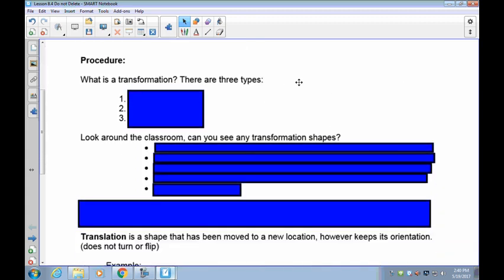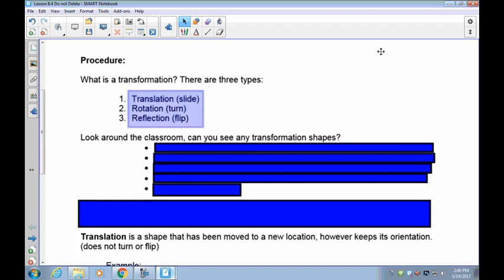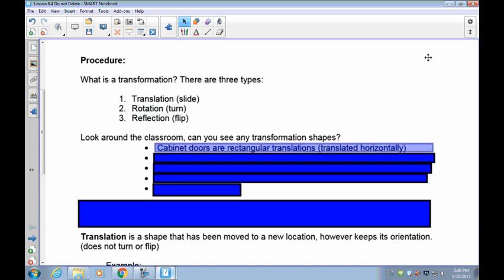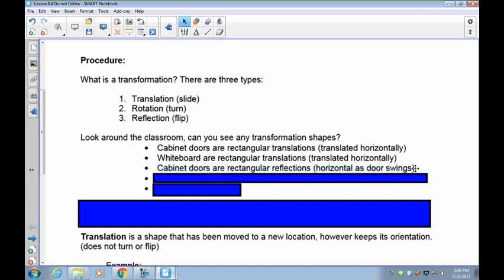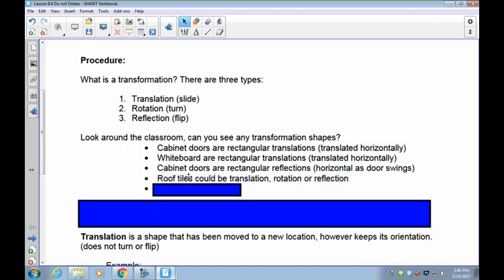There are three types of transformations — rotations, reflections, and translations: slips, turns, and flips. If you look around anywhere in the world you'll find translations. As I look around my classroom, I've got cabinet doors lined up across the cabinets — they're all translated horizontally and exactly the same. I also have several whiteboards side by side, also translated horizontally. My cabinet doors could be swung and become a reflection, and the ceiling tiles could be translated, rotated, or reflected.